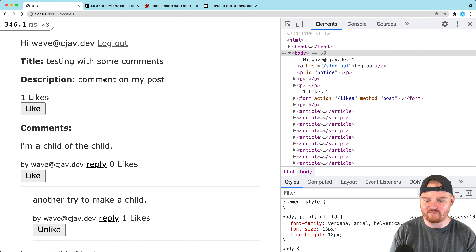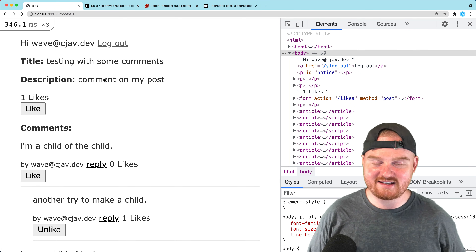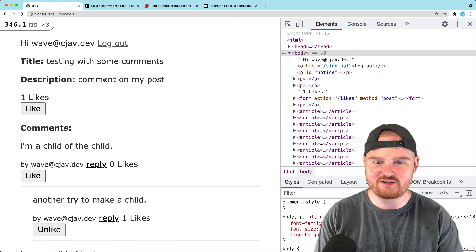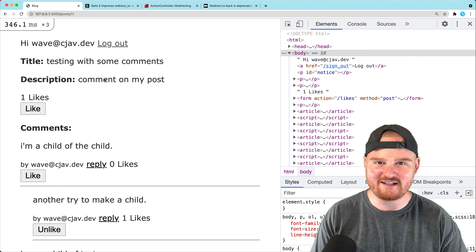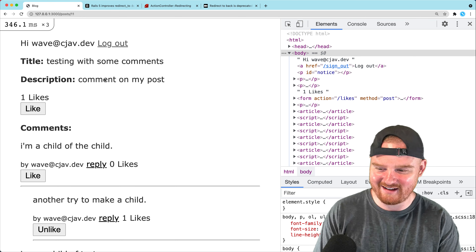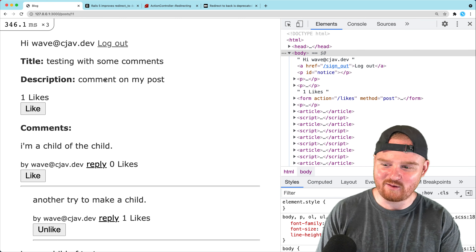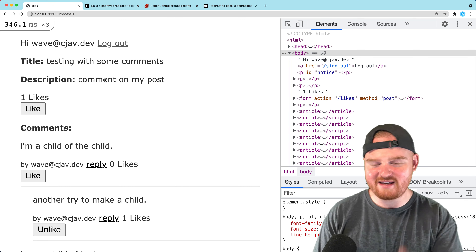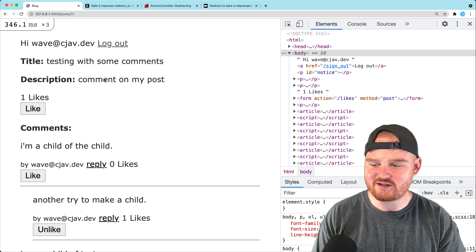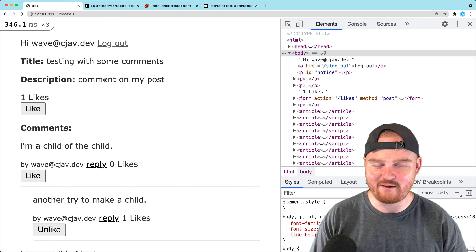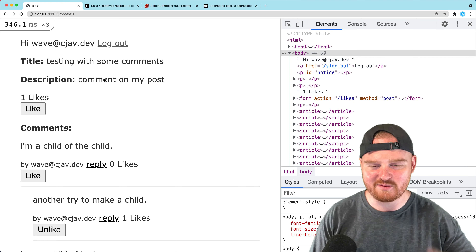That's how you set up polymorphic associations and migrate a like object to use them. The like functionality now applies to both posts and comments. Thanks so much for watching — if you liked this episode about likes, give it a like and hit that thumbs up. See you in the next one!